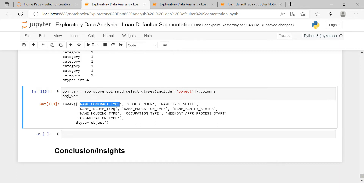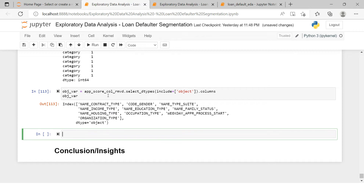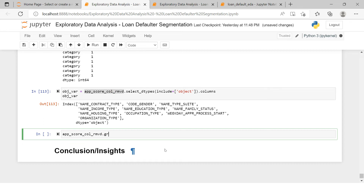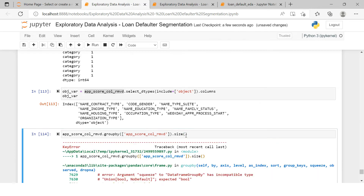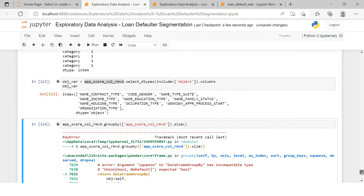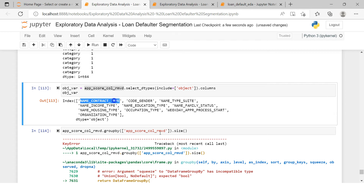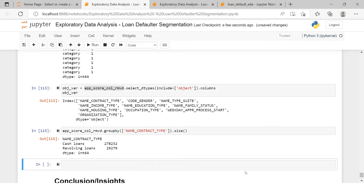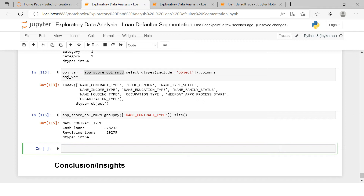Let's start our analysis with the variable `NAME_CONTRACT_TYPE`. What is `NAME_CONTRACT_TYPE`? Let's figure this out. First, we want to understand what sort of data we have in this particular variable. Using `.size`, we get the result — we have two kinds of values: cash loans and revolving loans. Let's see the proportion of these values.